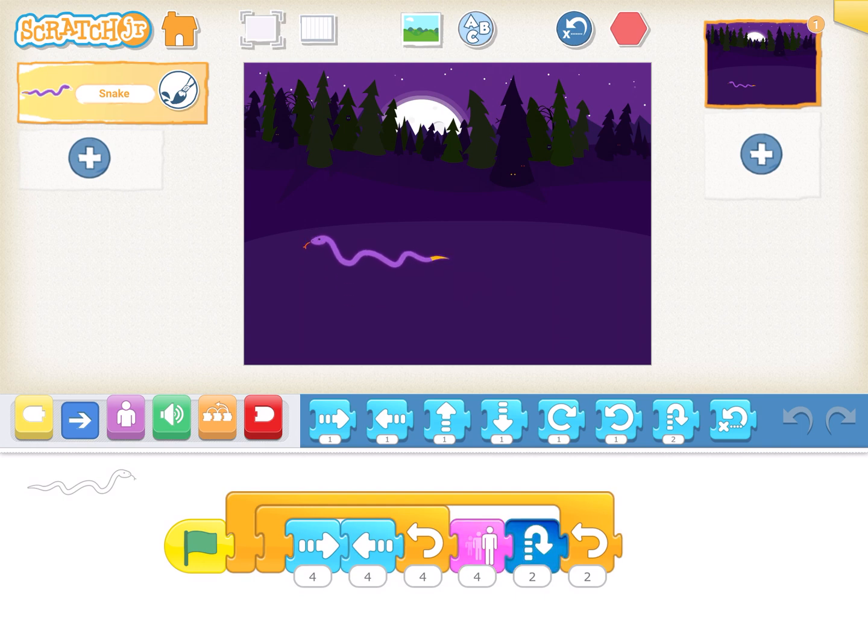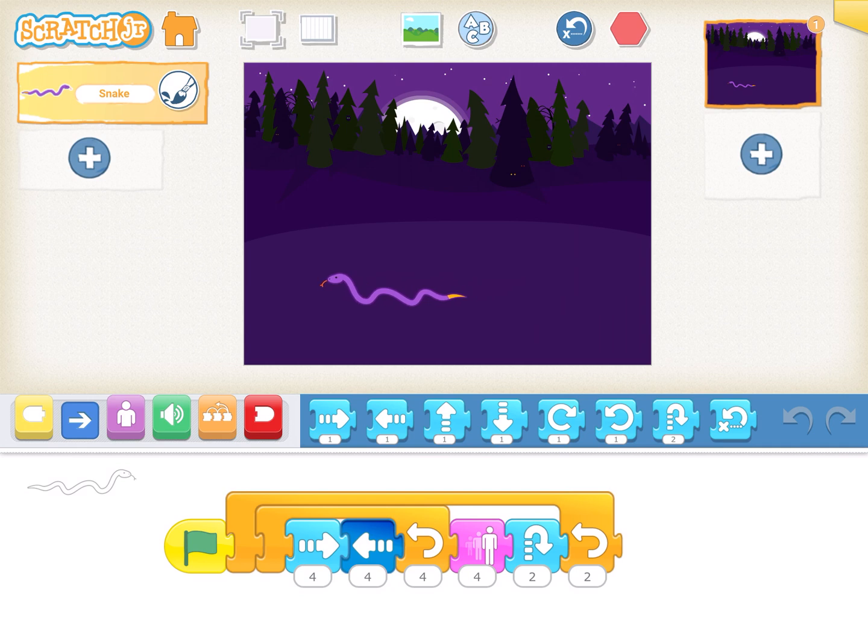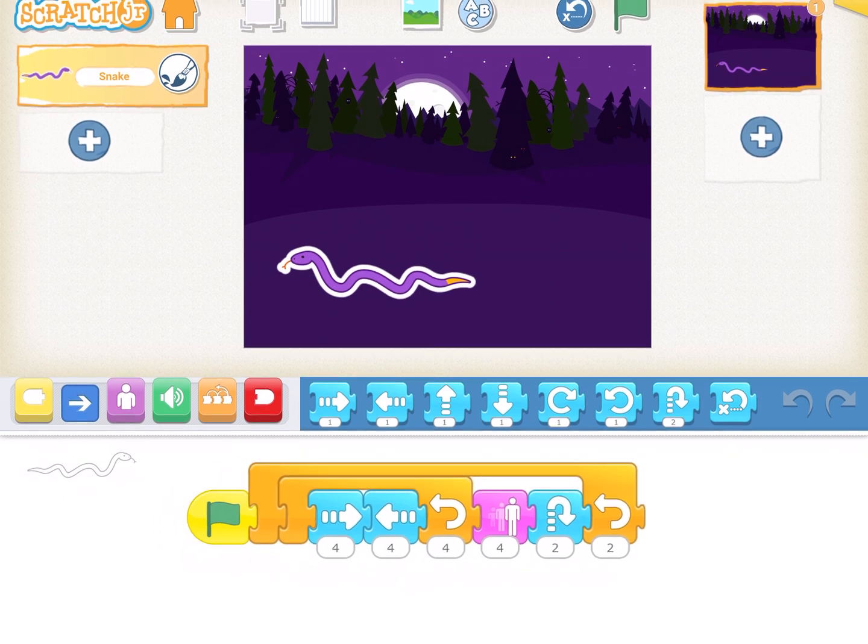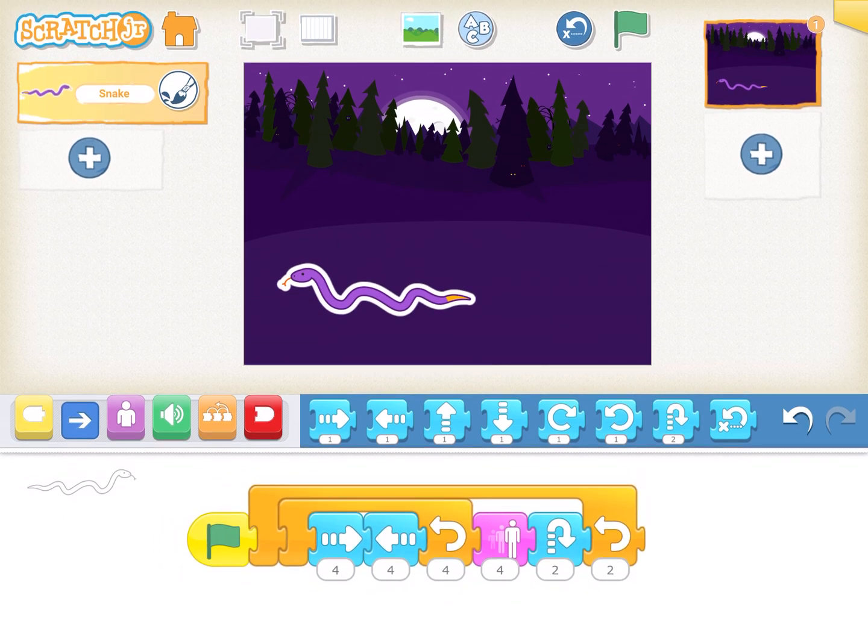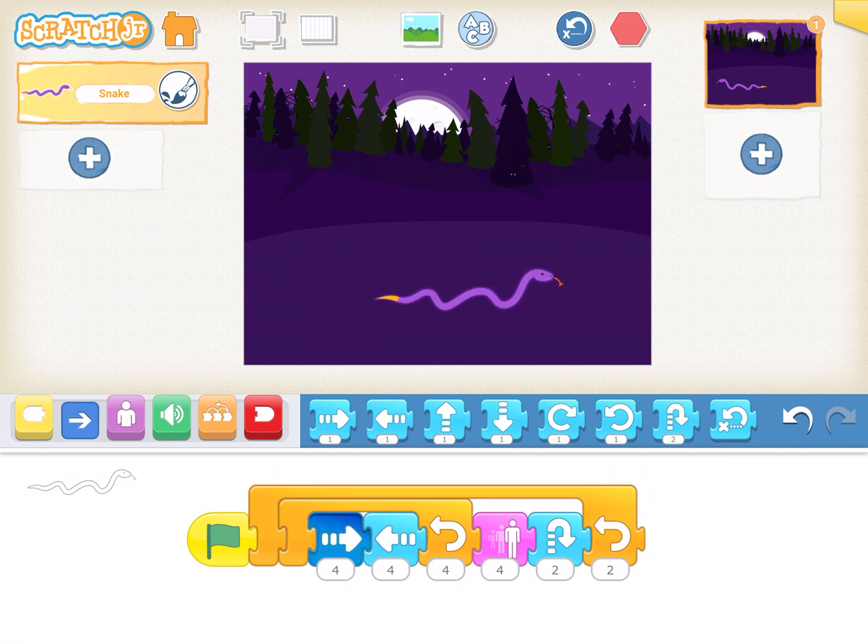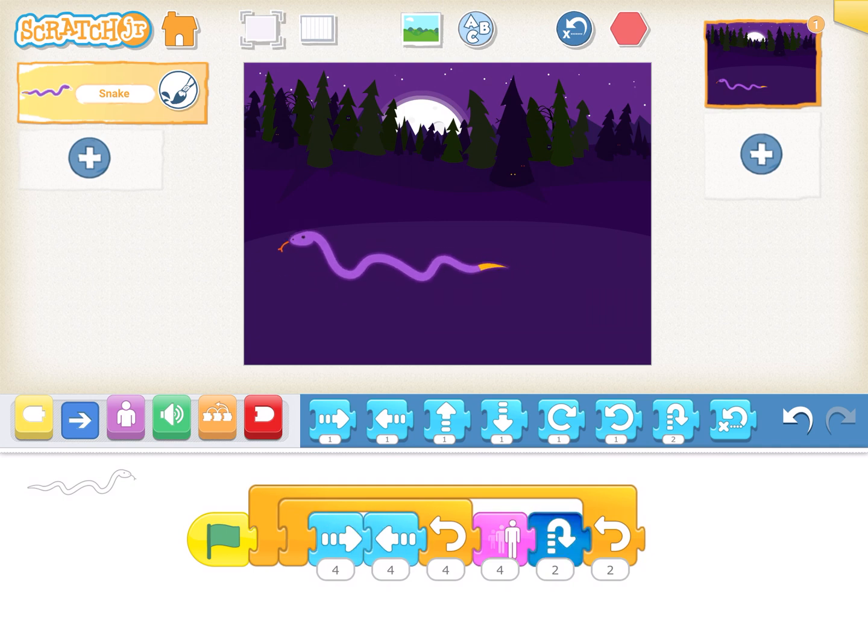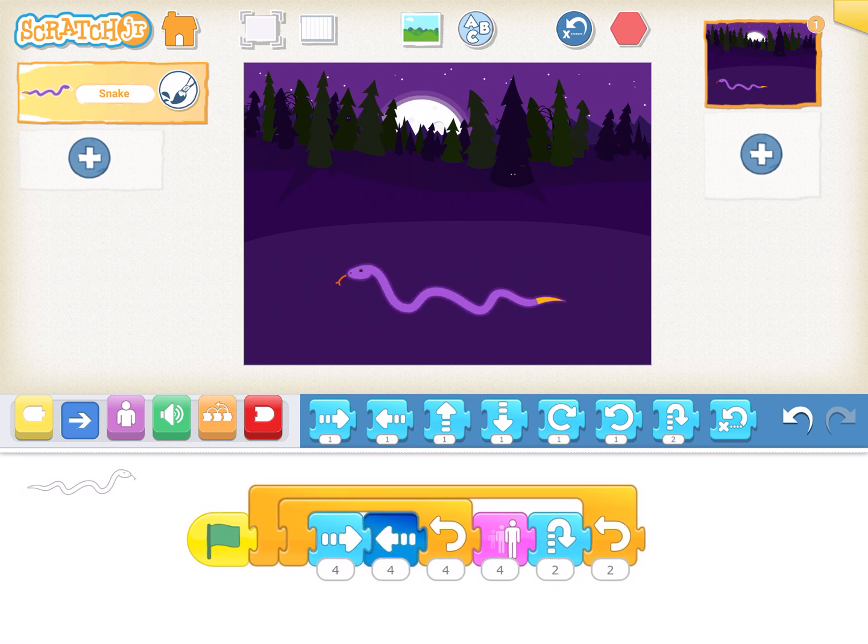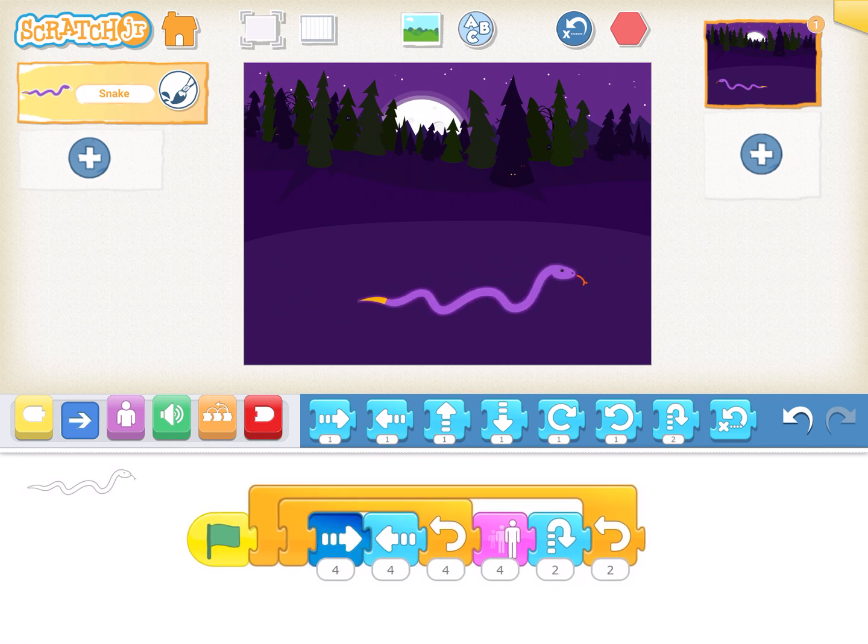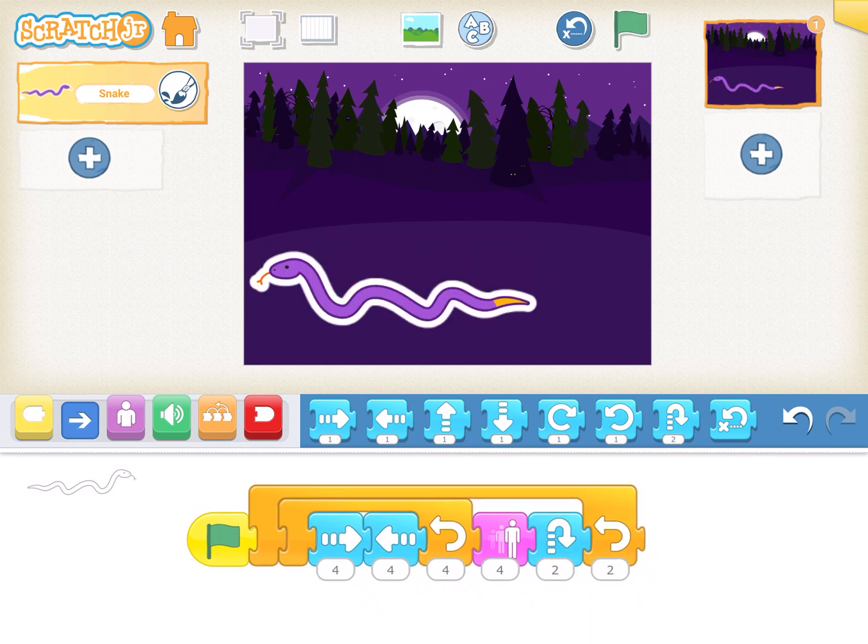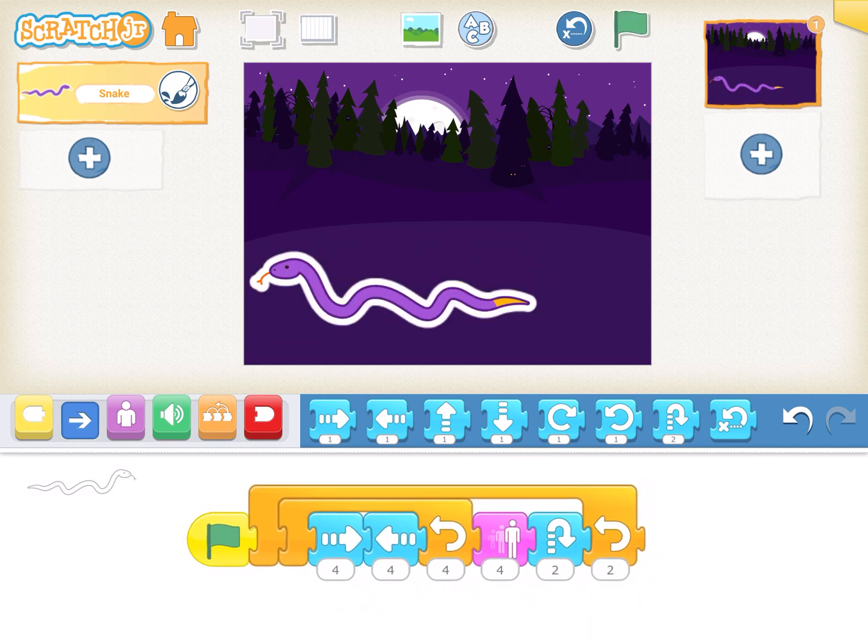It then increases the size, jumps, then again moves left, right, left, right four times, increases the size and jumps. So if you carefully see this code, you will see there are two loops here. One is this loop, one is the second one. What's happening is it's moving four times left and right, then it increases the size, then hops, then it repeats the second time. So left and right, repeat four times, increase the size and hop. It's doing it twice.